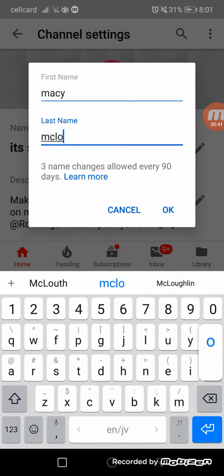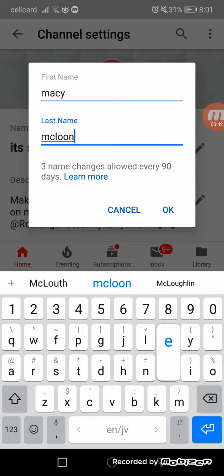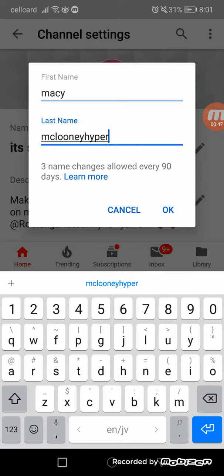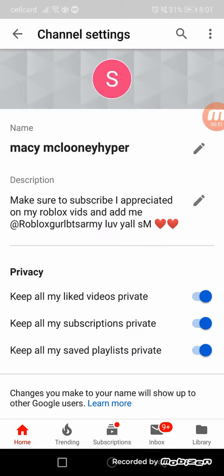Mick Clooney Hyper — because I'm a Hyper fan, I like to watch Dylan's videos. Then you press OK, and there you go: Macy McClooney Hyper. You got it! And you can change your description too.